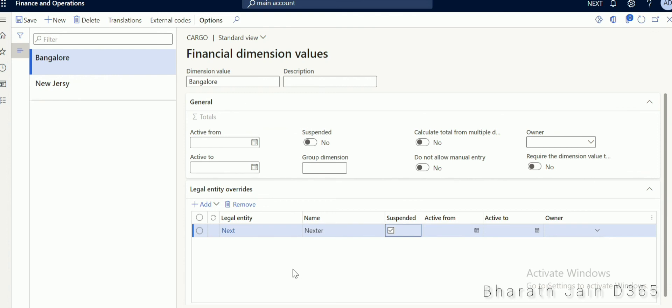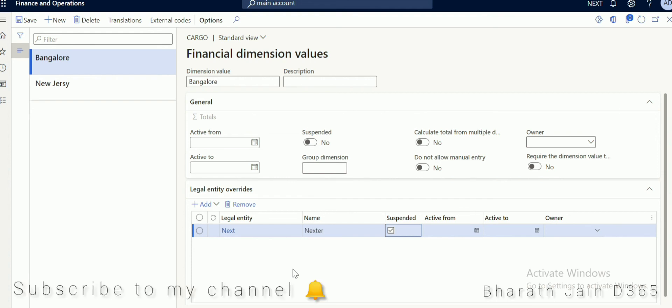This is how the legal entity override option can be used in D365. You can also use this option at the main account level when you have a shared chart of accounts — when you want to restrict main accounts for a specific entity, you can use this option at the main account as well. That's it for the video. Thank you.